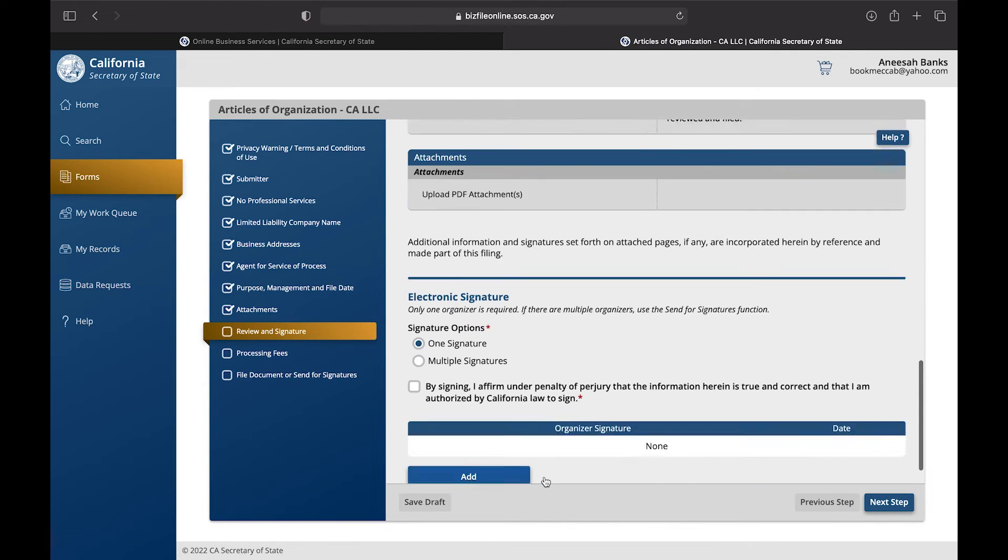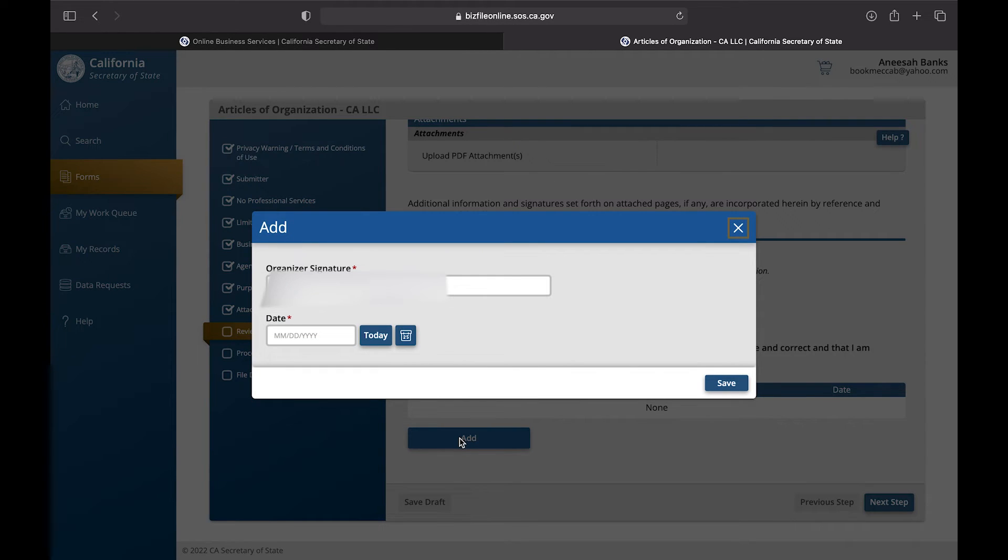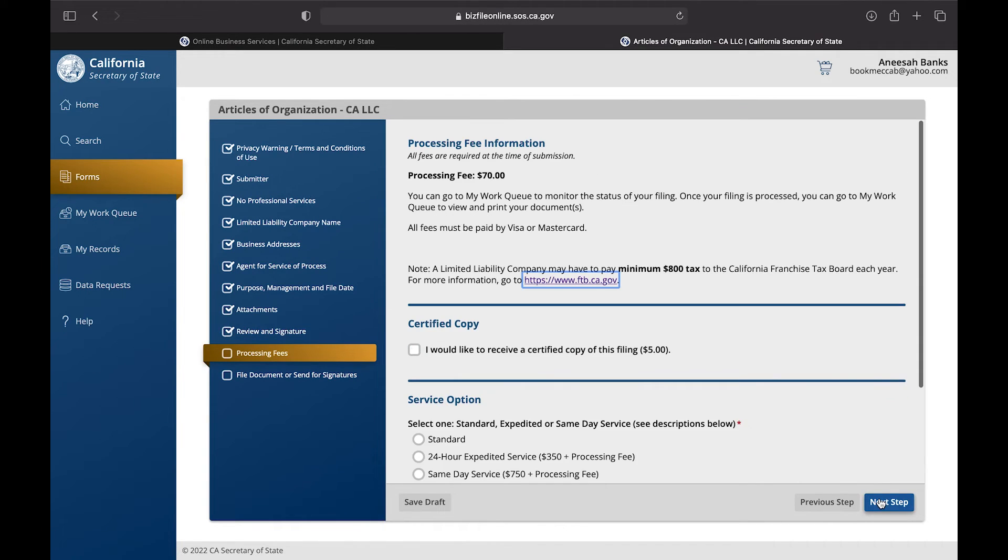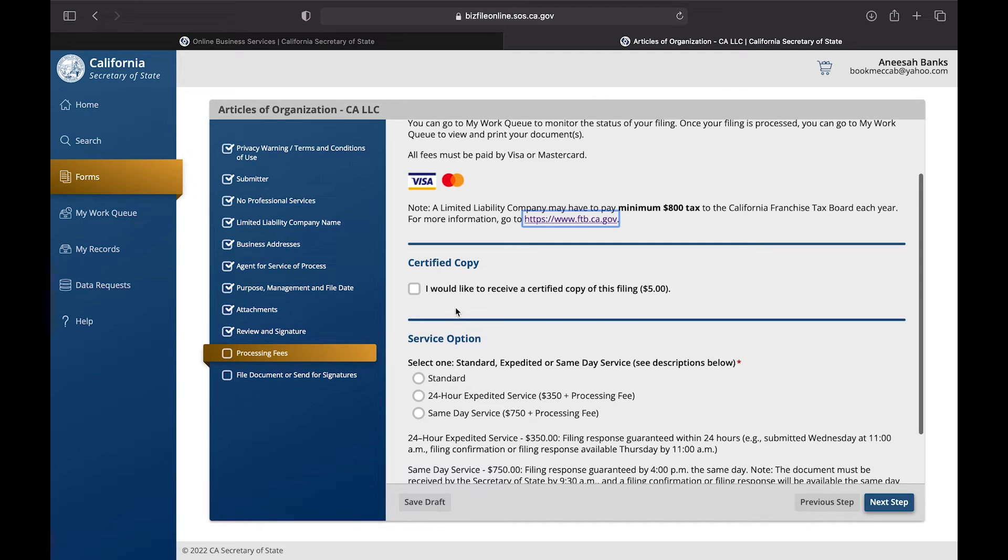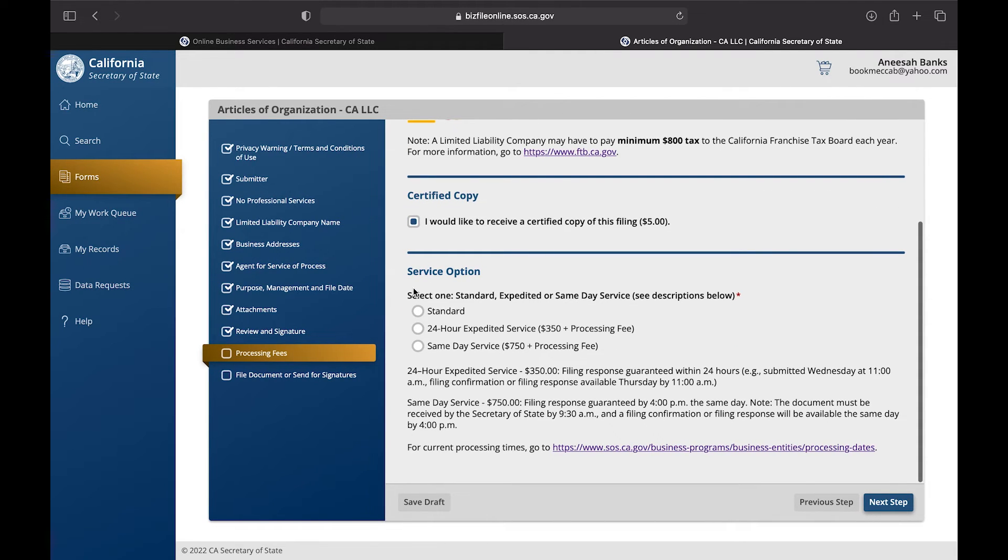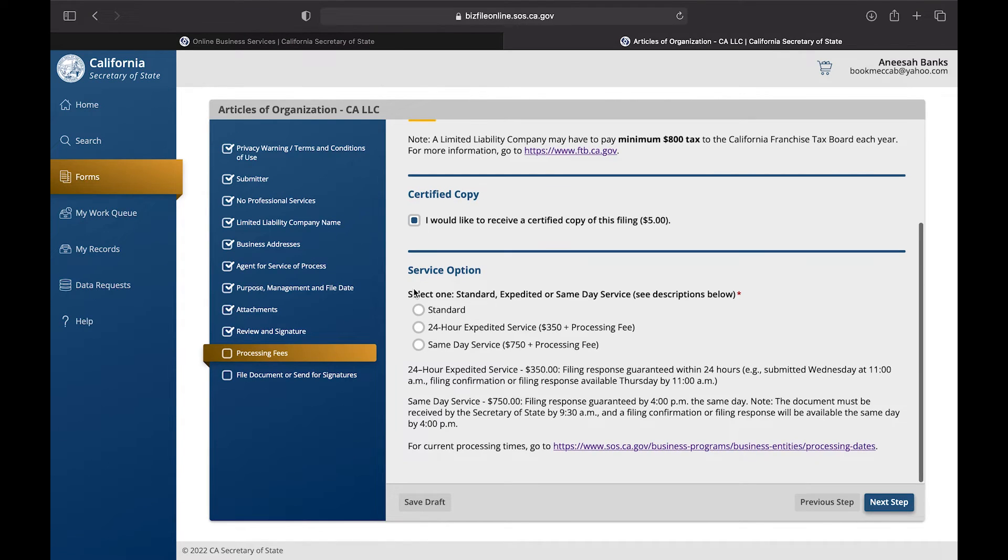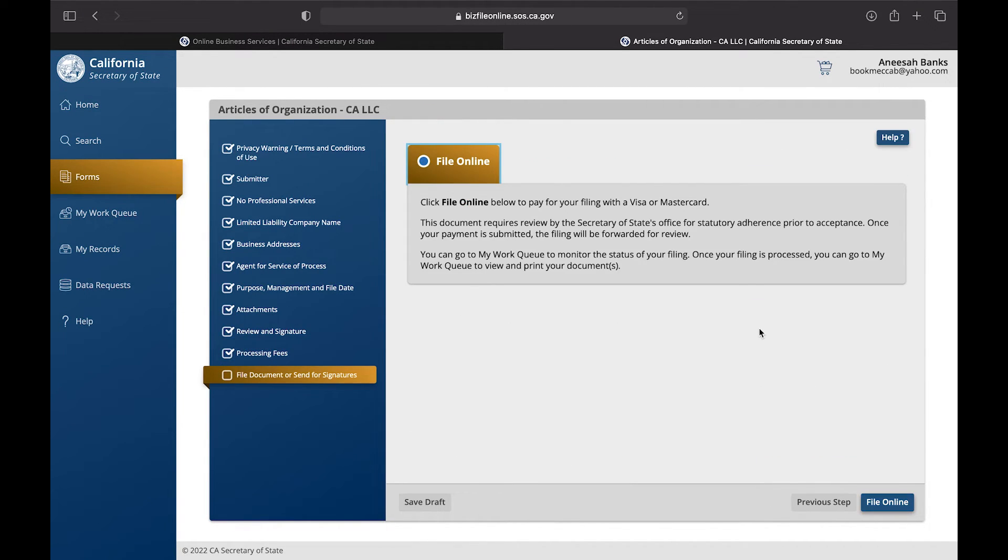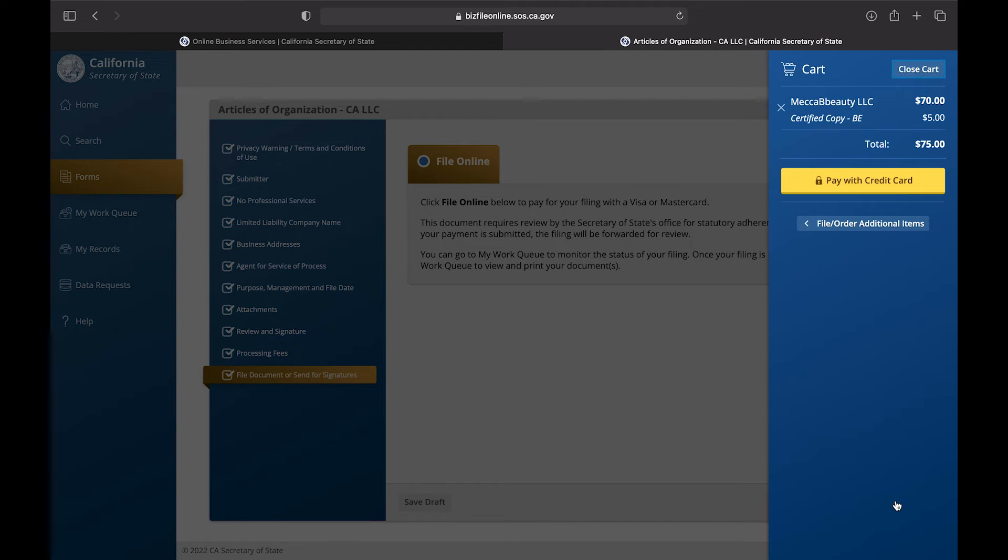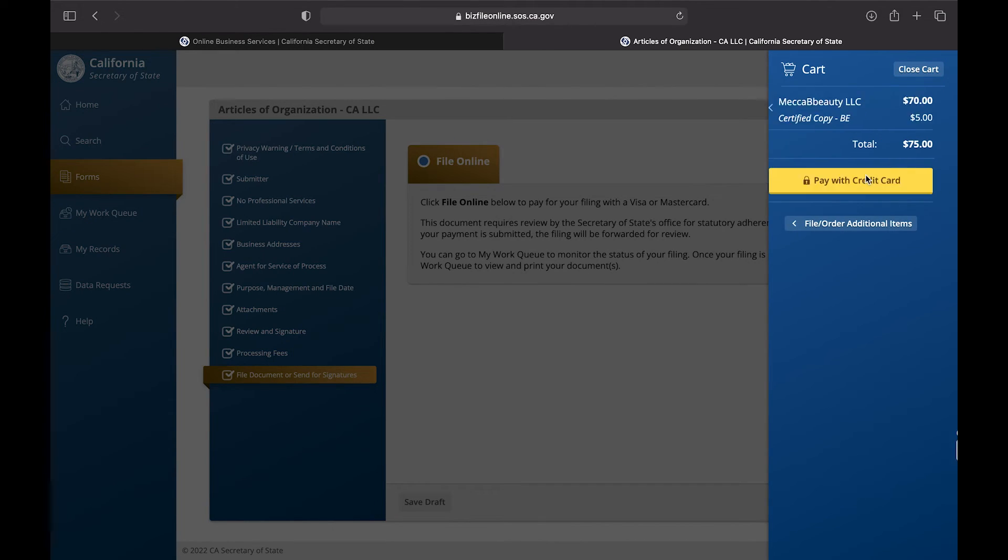Now here, depending on how many members that you included on the last section, you're going to get everyone to sign or yourself to sign the application. And lastly, you're going to decide if you would like a certified copy of this application and the process sent to you. That's an additional five dollars and then you will choose which option you would like about how quickly this application would be processed. Once you complete that, then you're going to enter your debit card, credit card, or whatever processing information you have into the system and then you're complete.